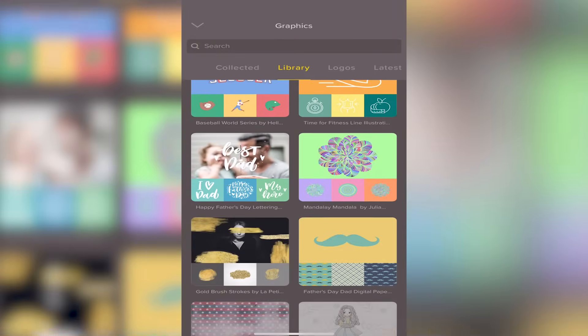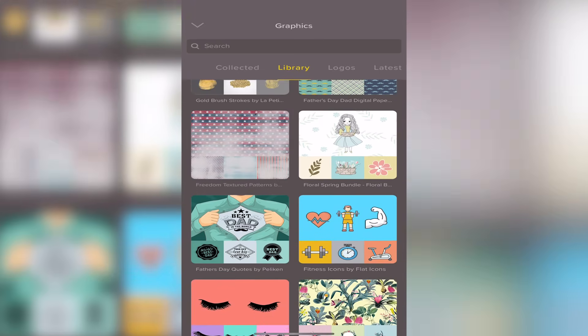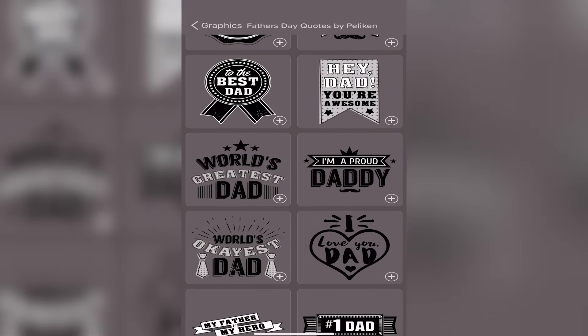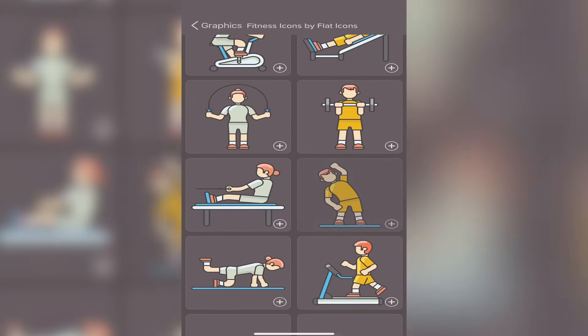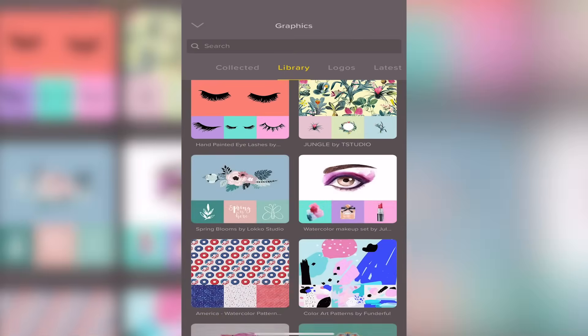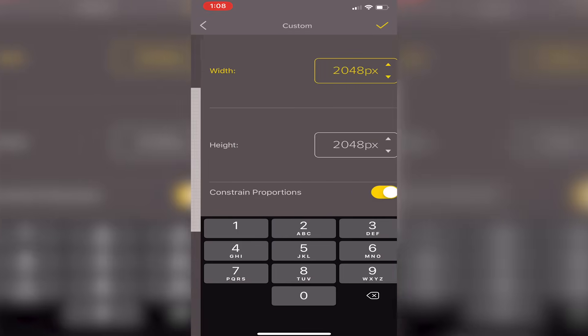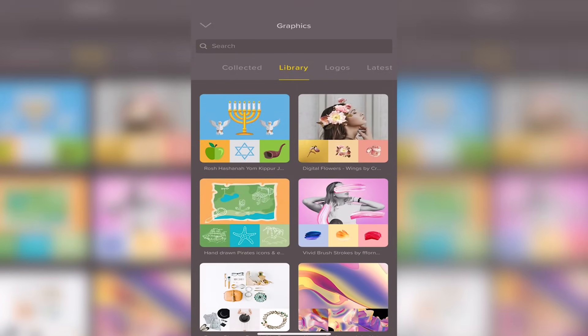I always recommend starting off with the free version if you're making shirt designs or any type of designs, and then working your way up. So right here in the middle we're gonna click on the little plus button at the bottom, then choose the size. We're going to pick the dimensions for Amazon — to upload to a t-shirt — which is 4,500 by 5,400. Then we click the little checkbox in the top right corner.